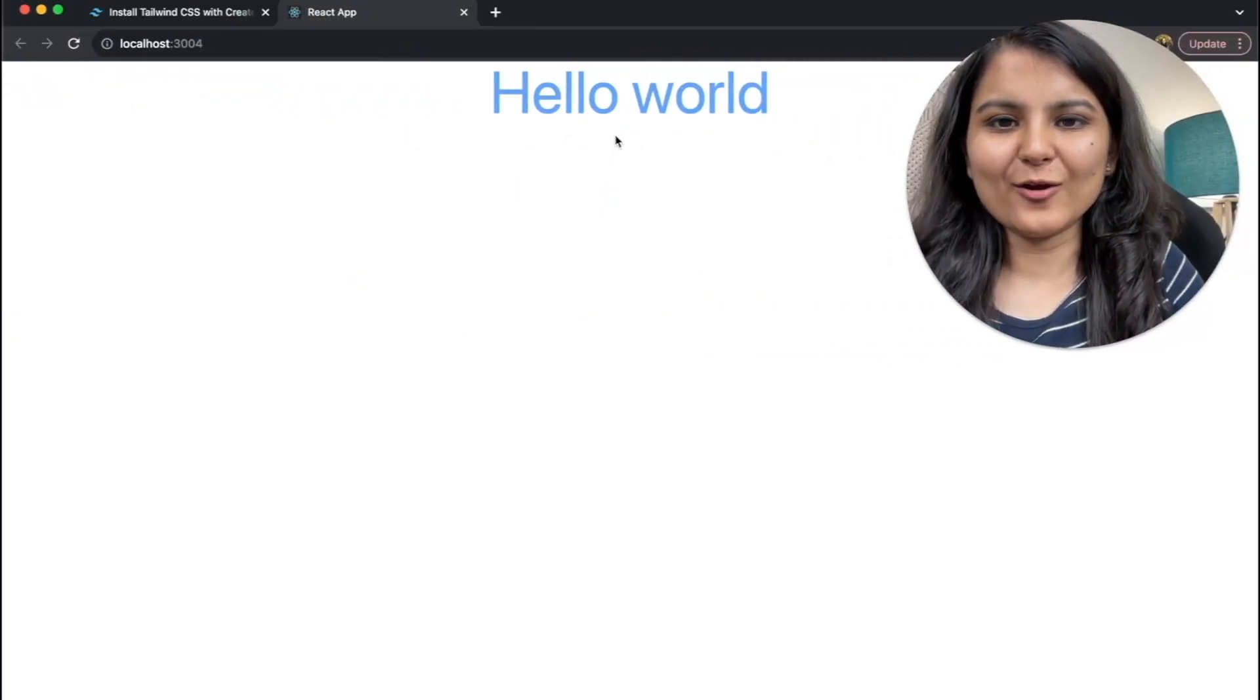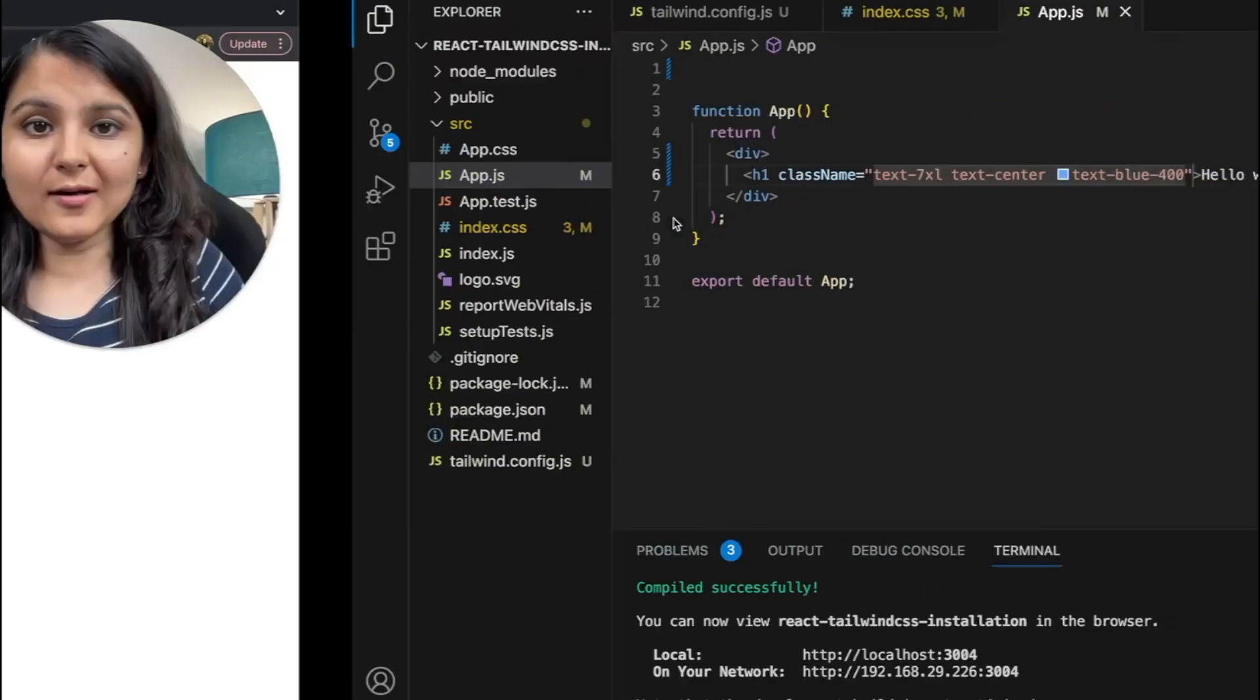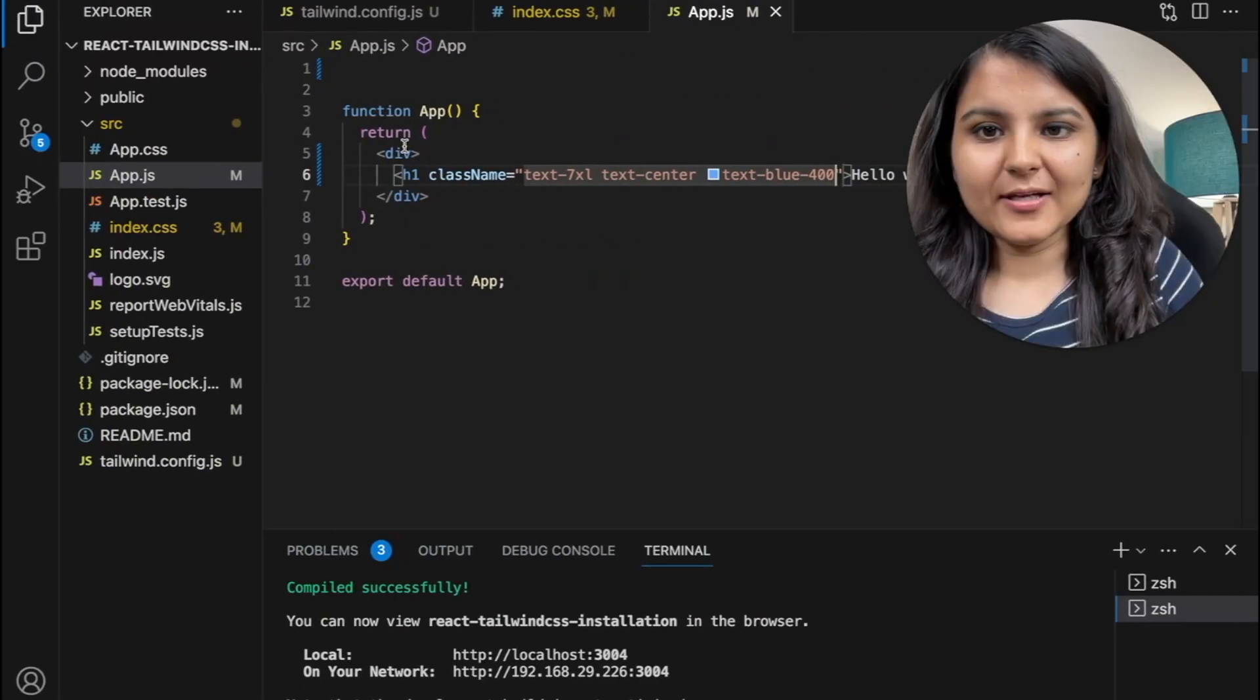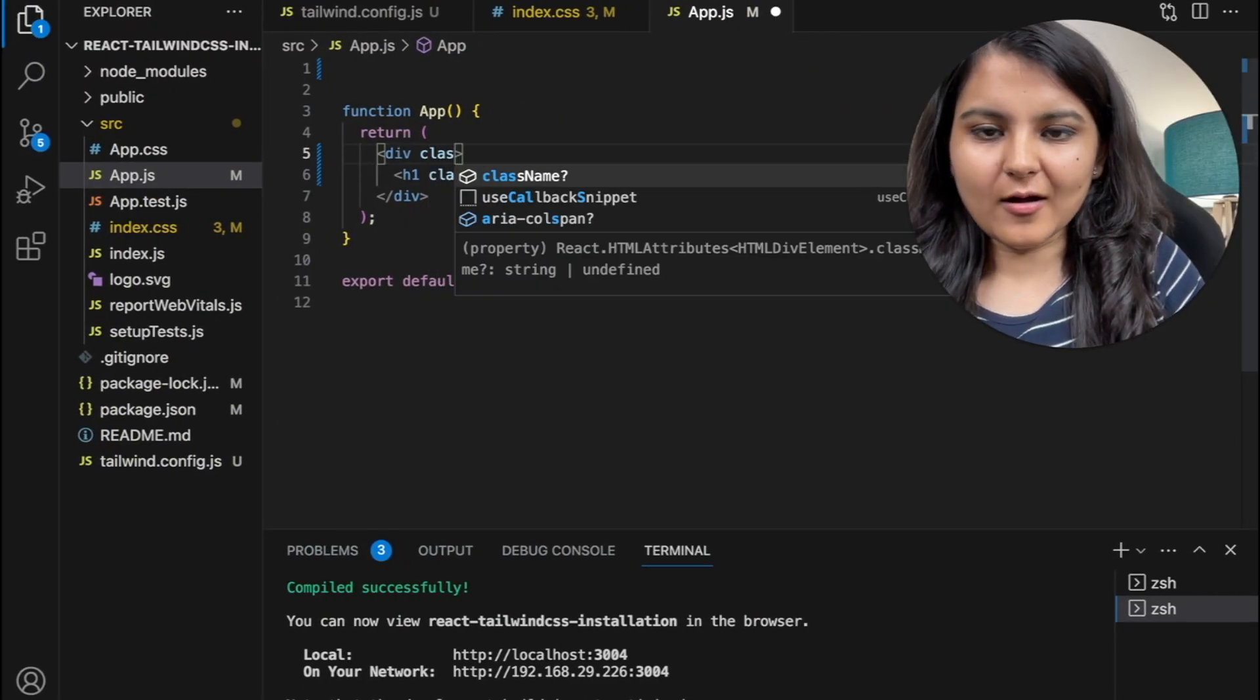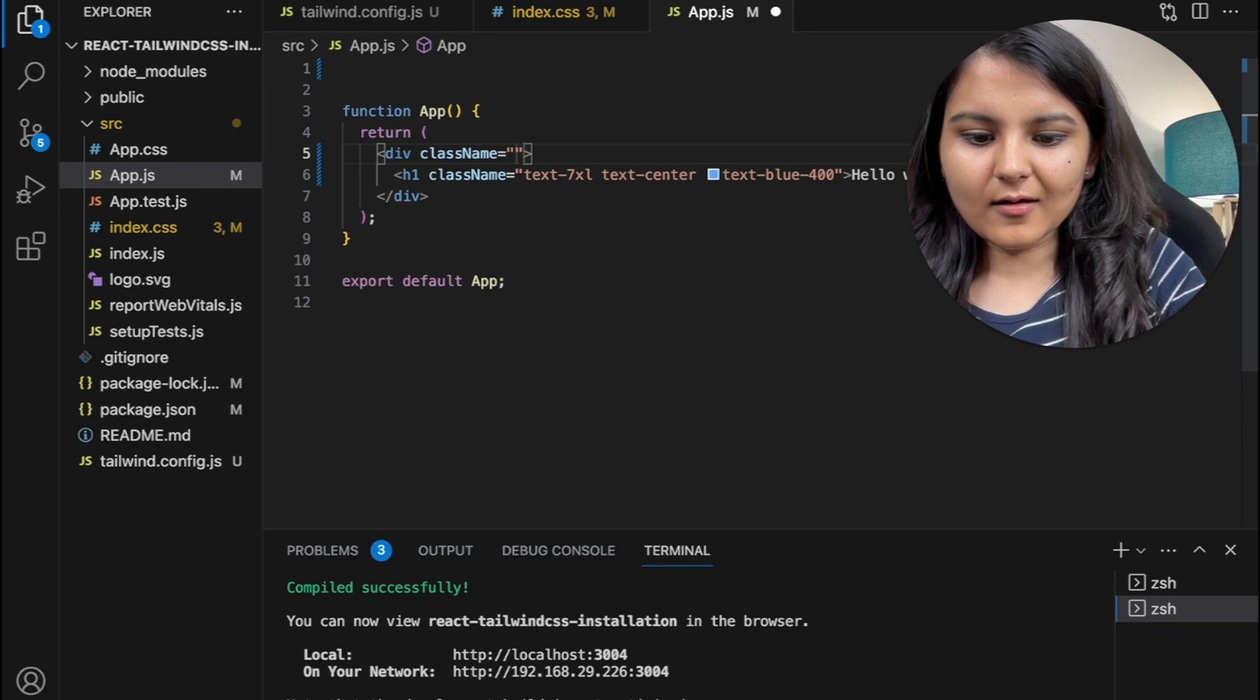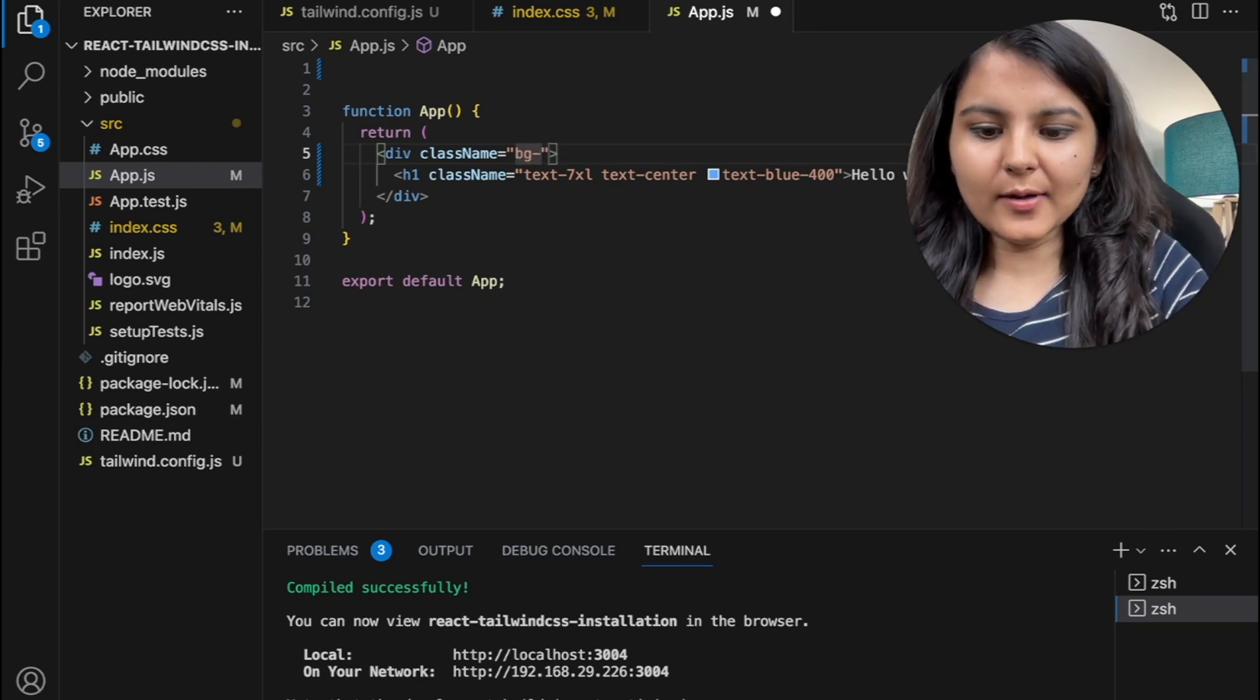Yeah, we can see hello world is written and it's in blue color. Similarly, we can also give a background strip to it.